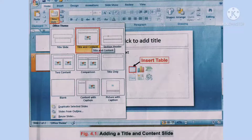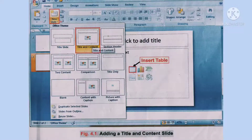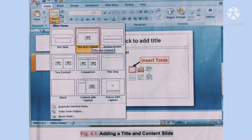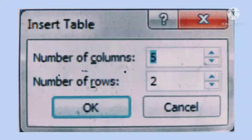Next, click the insert table command present on the slide. The insert table dialogue box will appear. This is your insert table dialogue box, which gives you options to define your table structure.